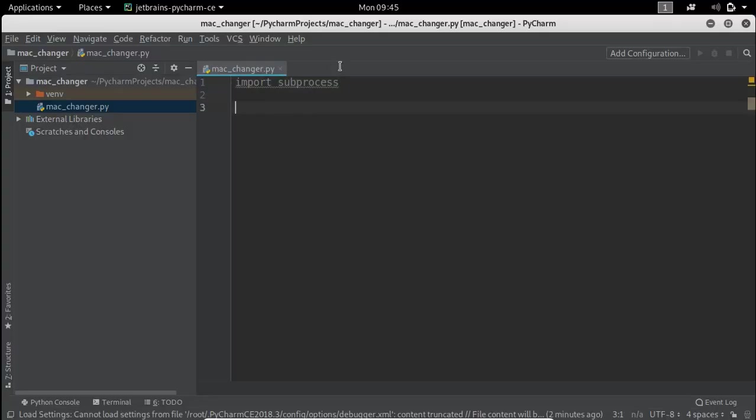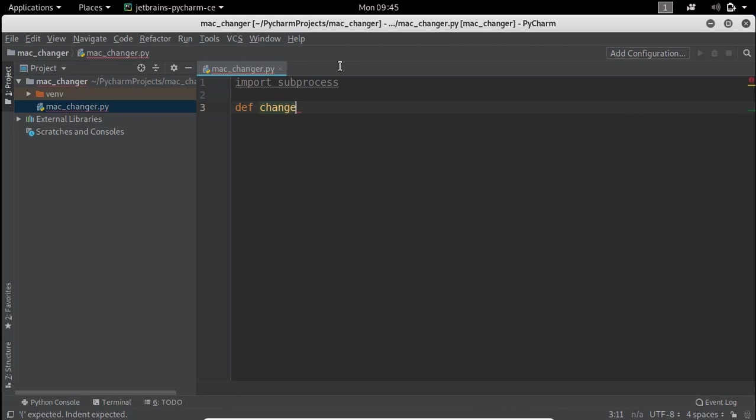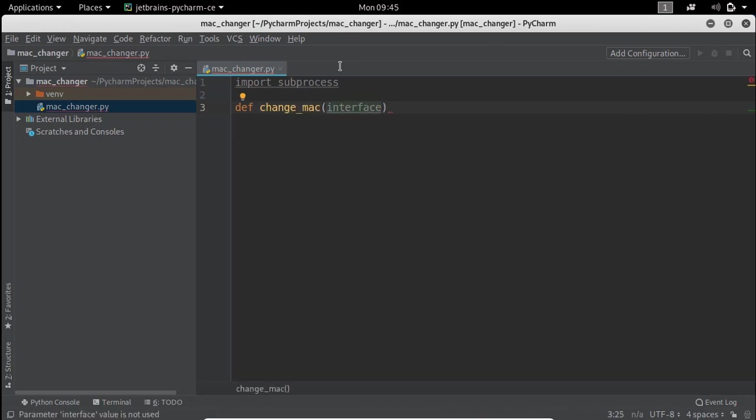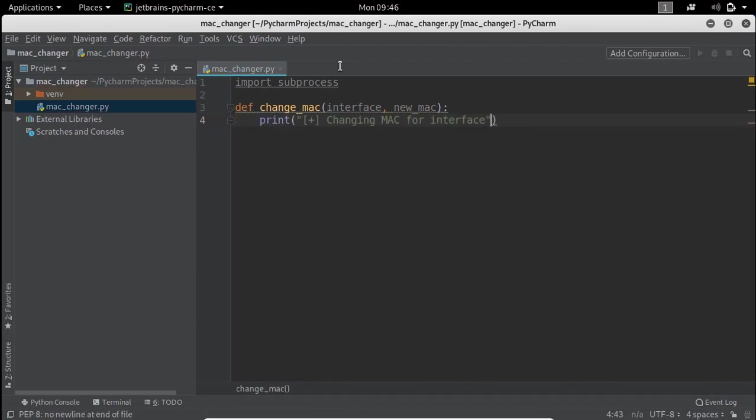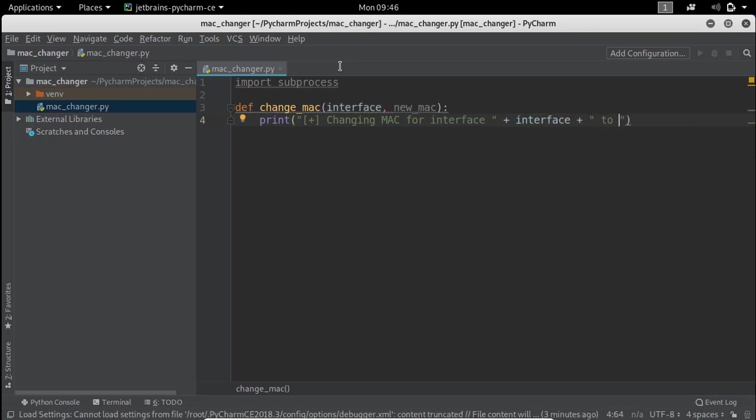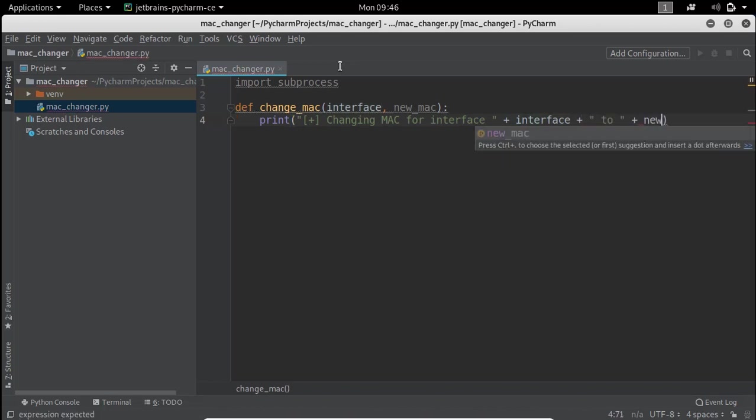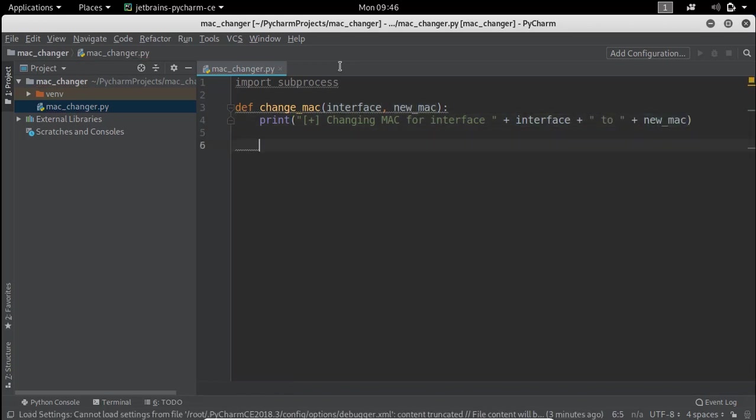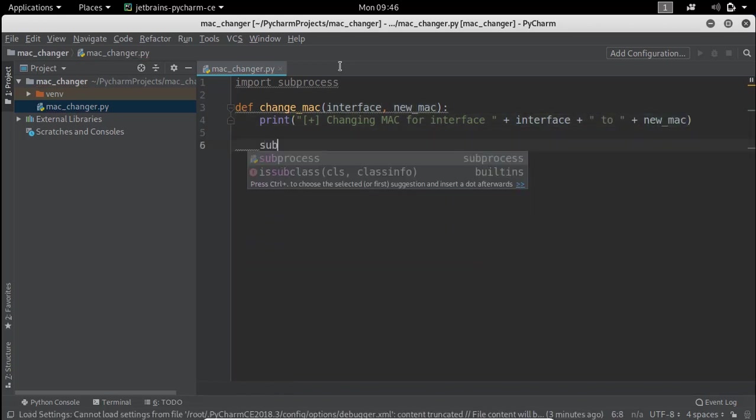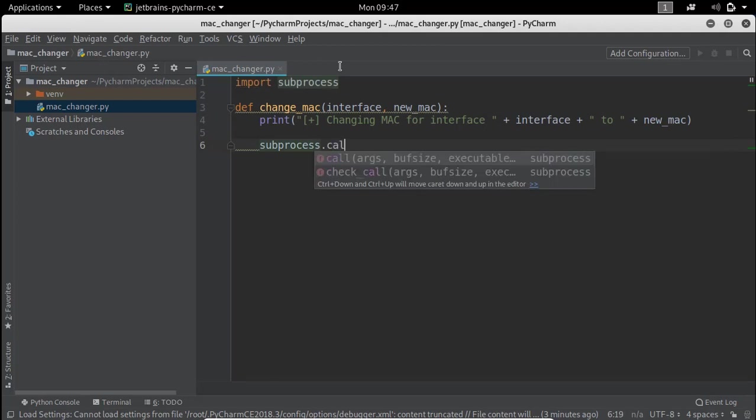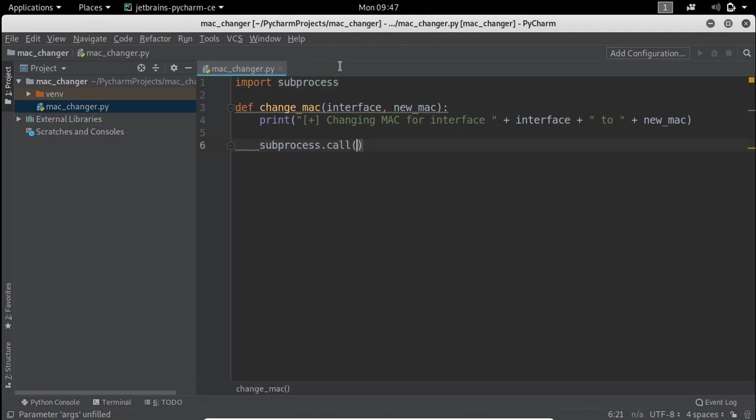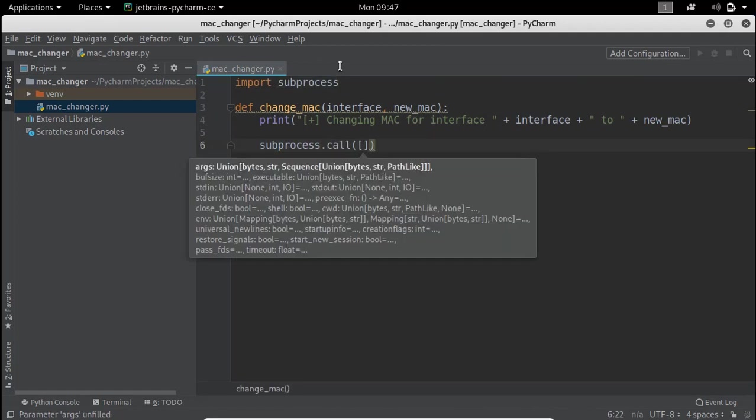Let's define the function change_mac which will change the MAC address for a specific interface to a specific MAC address. We will use a function of subprocess module called call, which simply takes a command as a list of words as an argument.